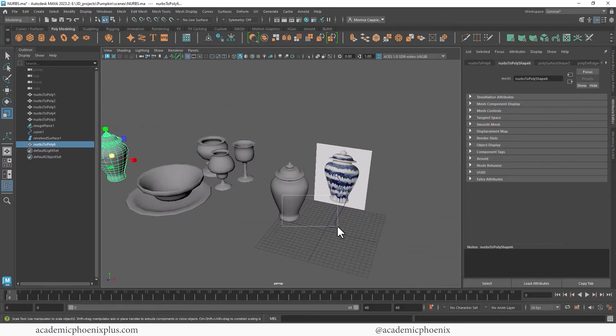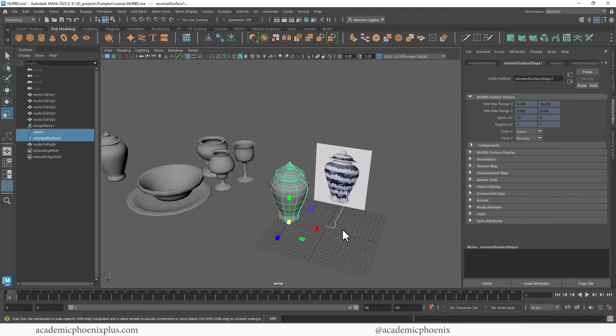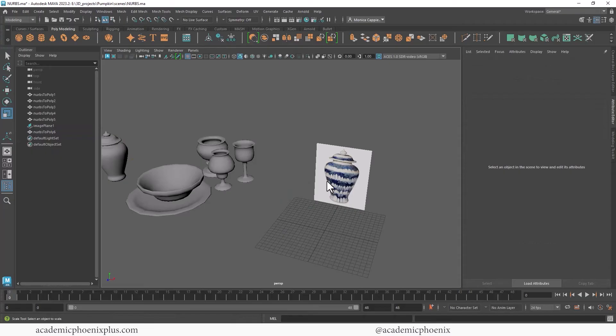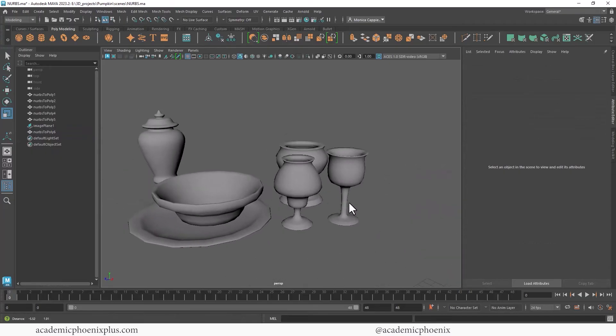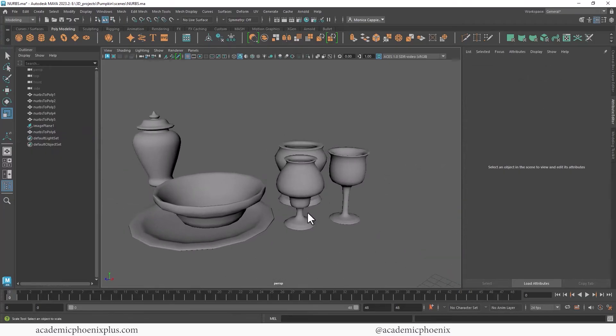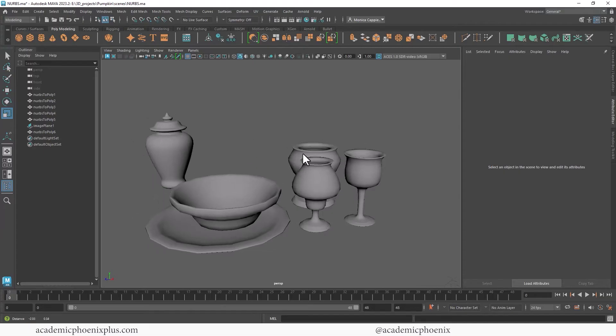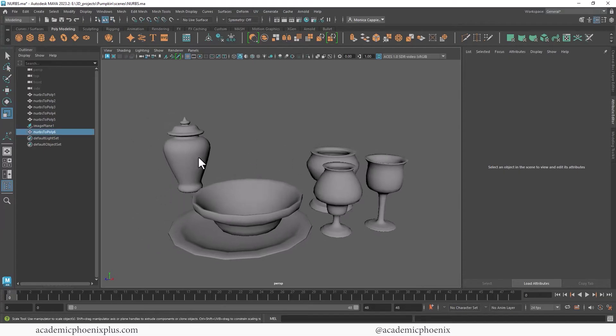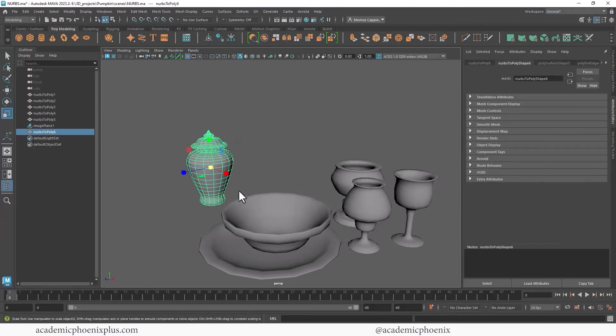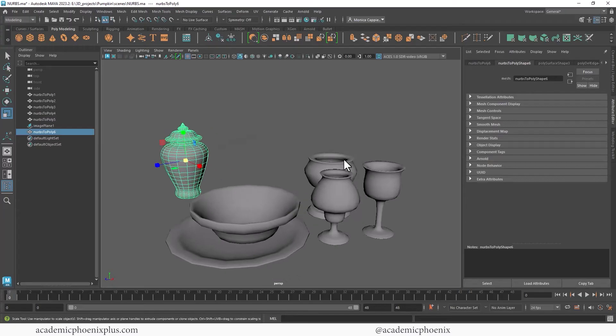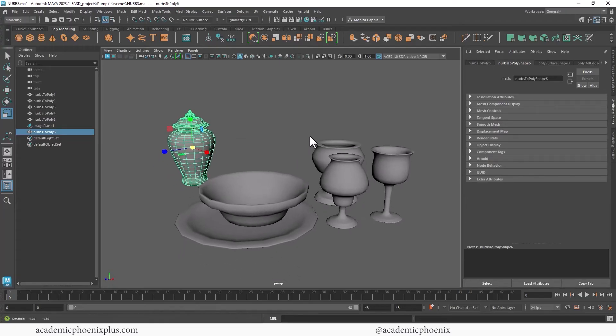All right. So since we're done with that, let's go ahead and delete it. And fairly quickly, you can see that by creating these NURB surfaces, you can actually get some really nice polygons. So now these are ready to be UV mapped, textured, rendered, and so on.